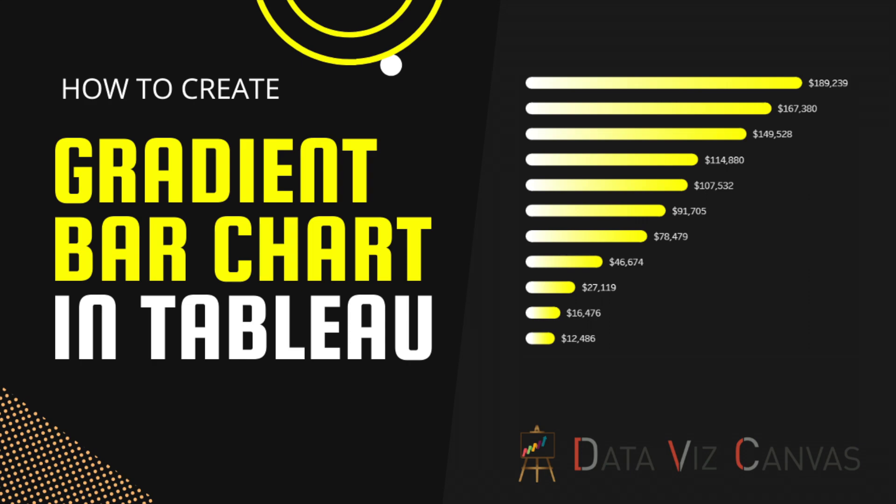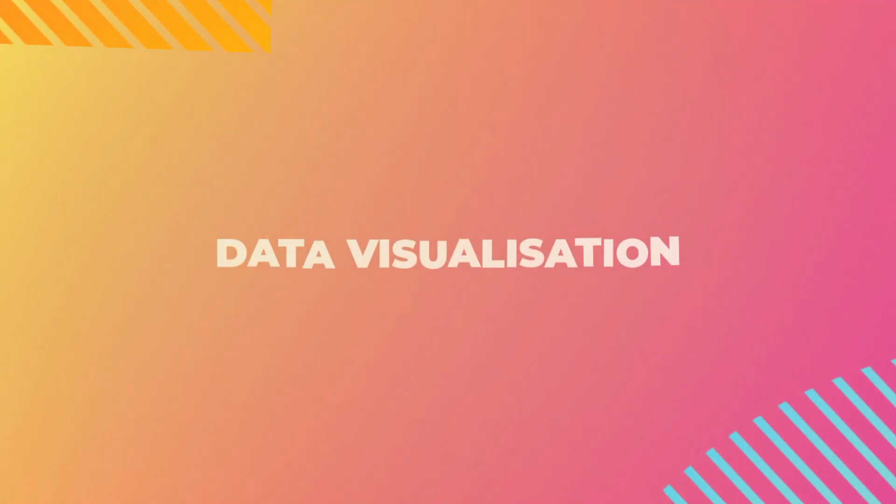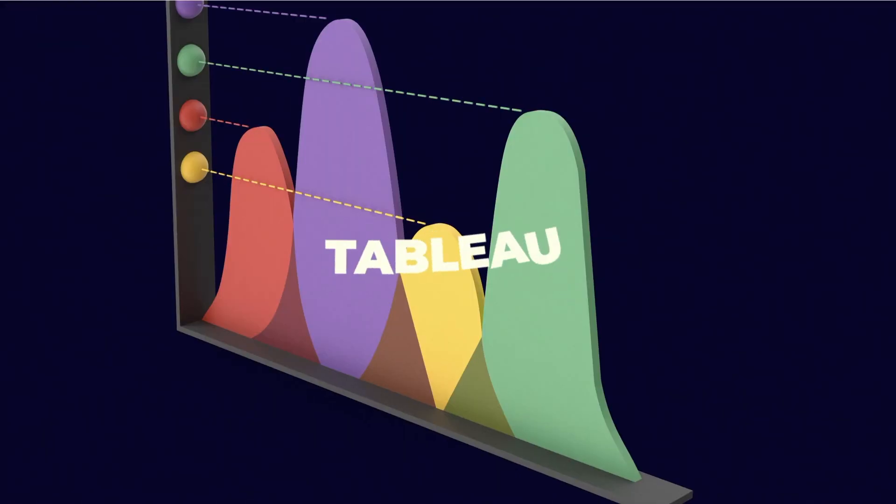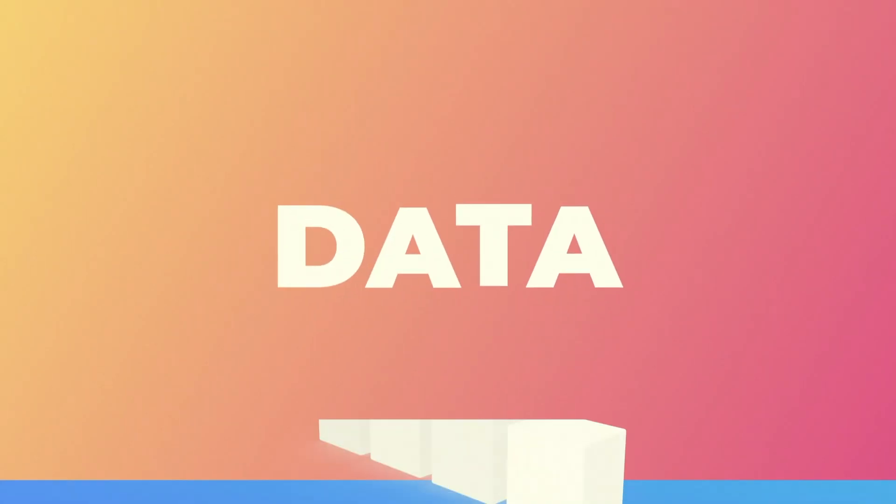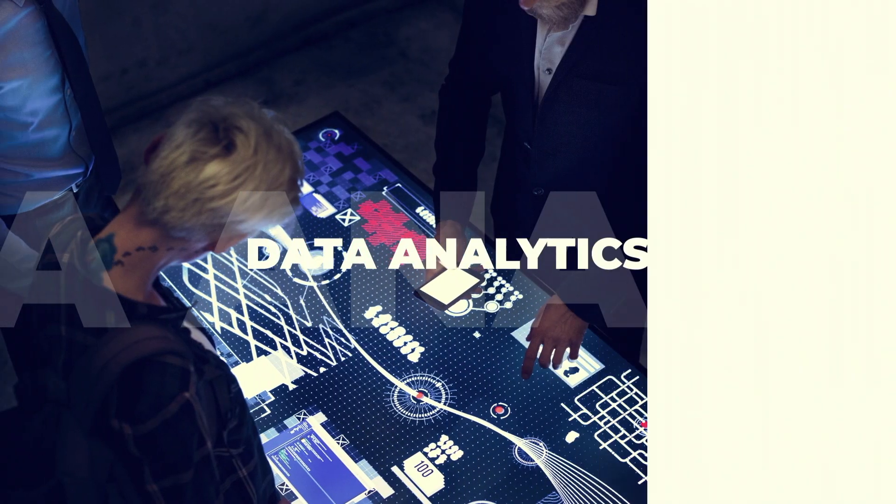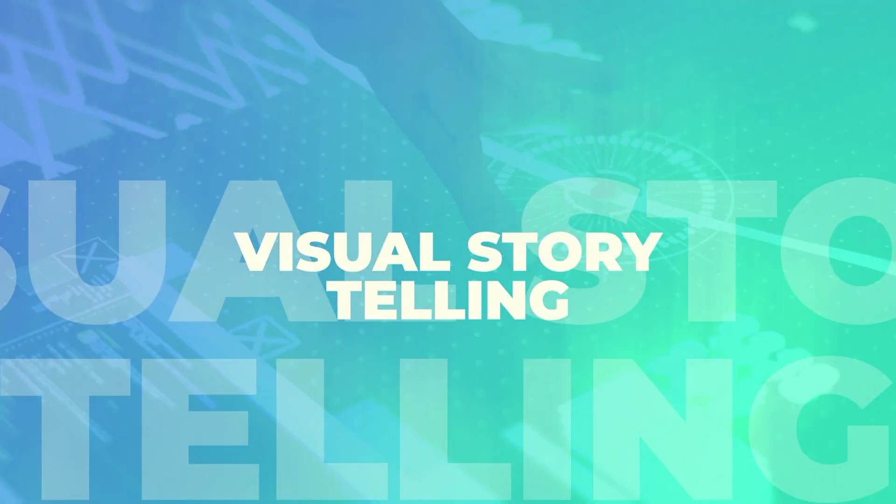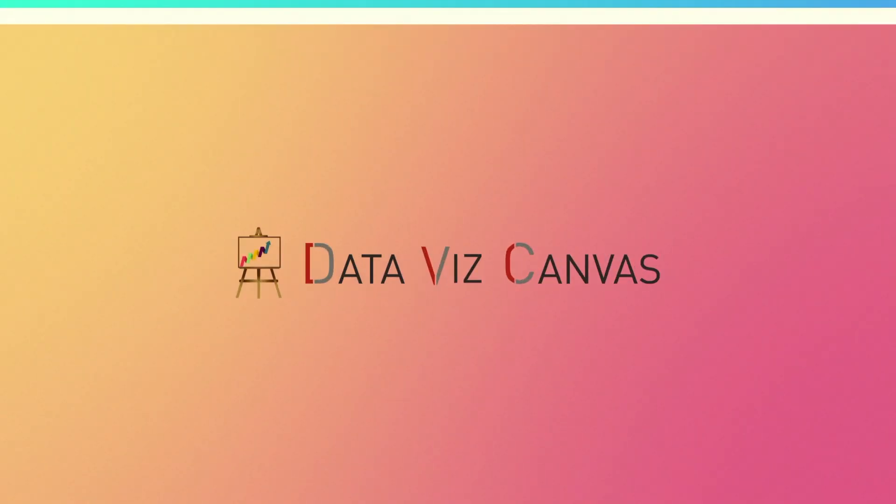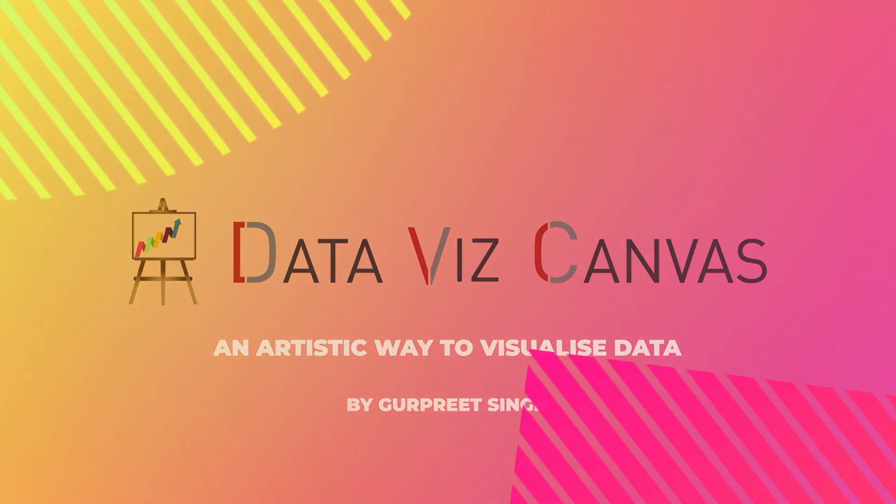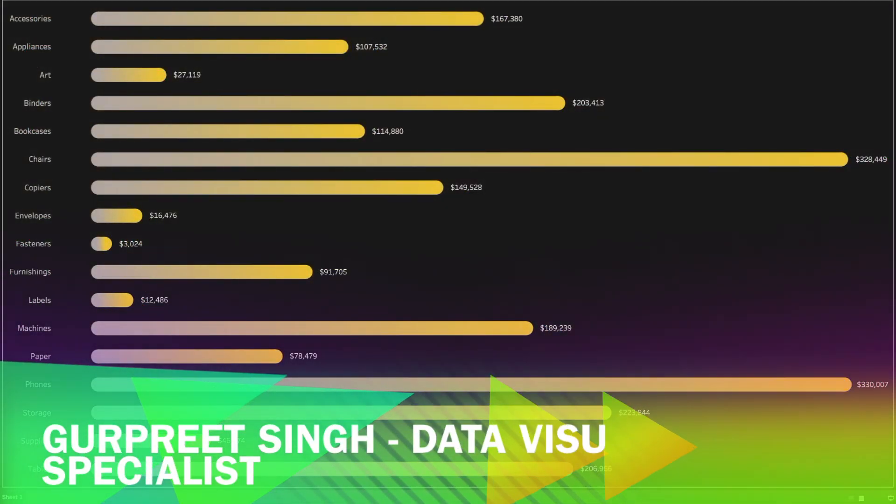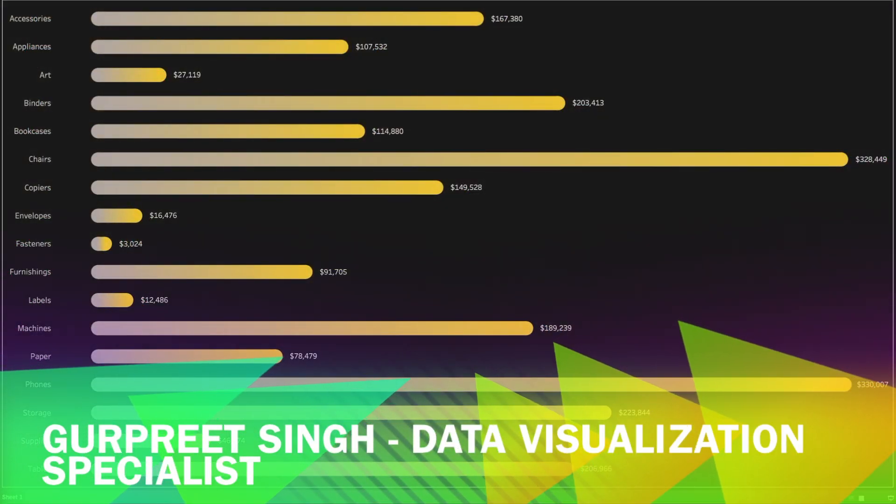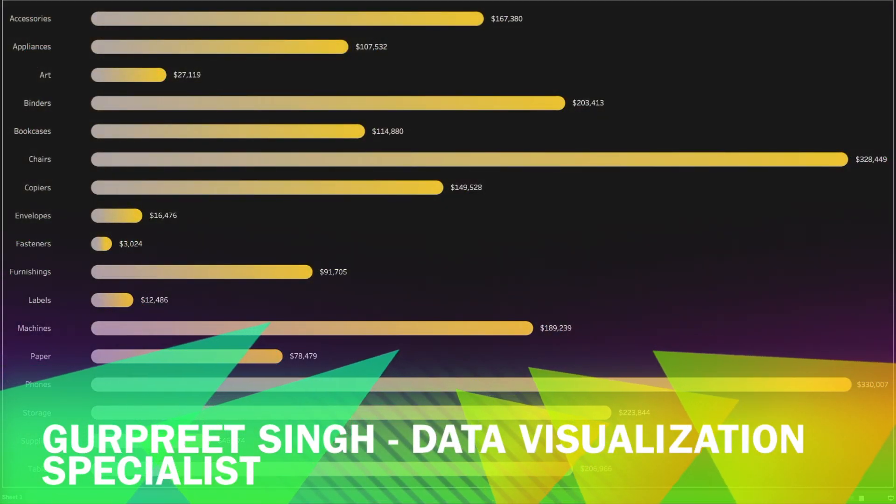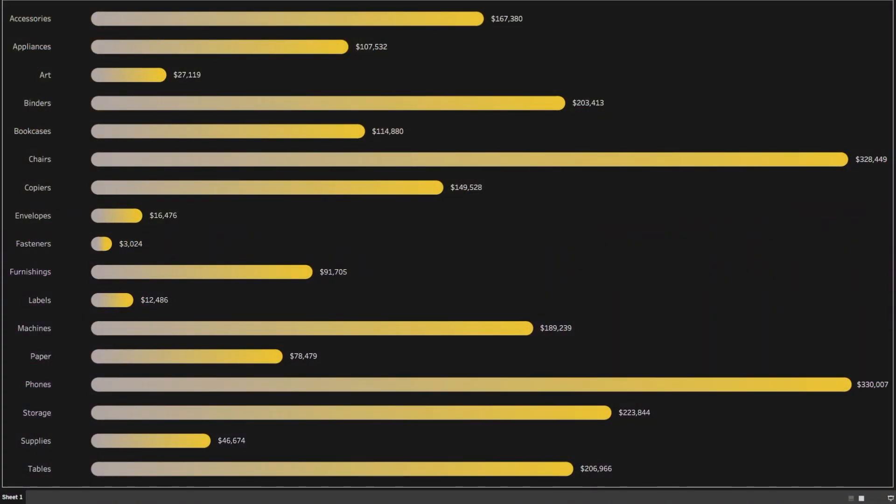So without any further delays, let's see how we can create a gradient bar chart in Tableau. Welcome back, this is Gurpreet from DataViz Canvas, and in today's tutorial we are going to learn about how to create a gradient bar chart in Tableau.